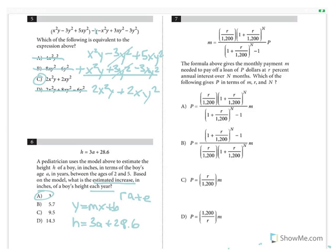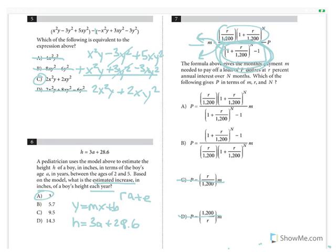Question 7: A formula gives the monthly payment M needed to pay off a loan of P dollars at R percent annual interest over N months. Which expression gives P in terms of M, R, and N? On the SAT, they often give a formula and ask you to solve for another variable. Since P is being multiplied by a fraction, we multiply both sides by the reciprocal — moving the denominator to the numerator and vice versa. This rules out C and D. Comparing A and B, answer choice B has the correct numerator expression.